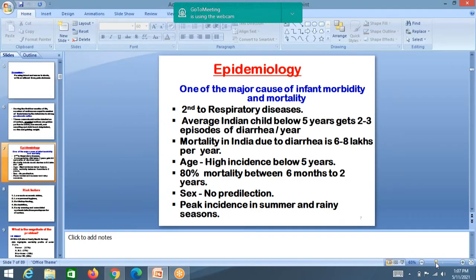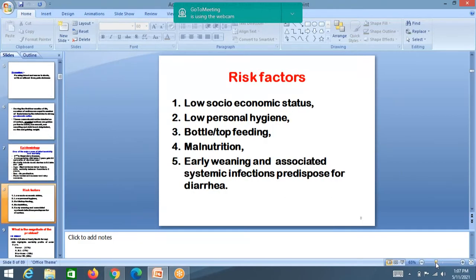Sex: there is no predilection — incidence is the same for male and female children. The peak incidence is seen in summer and rainy seasons.